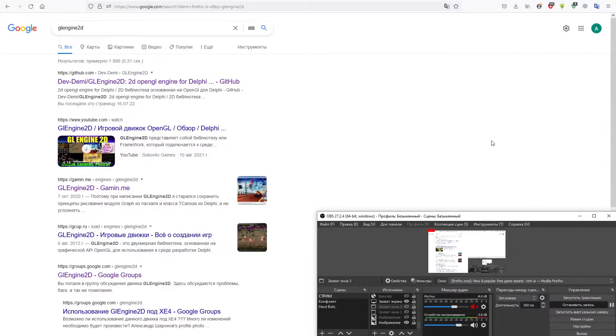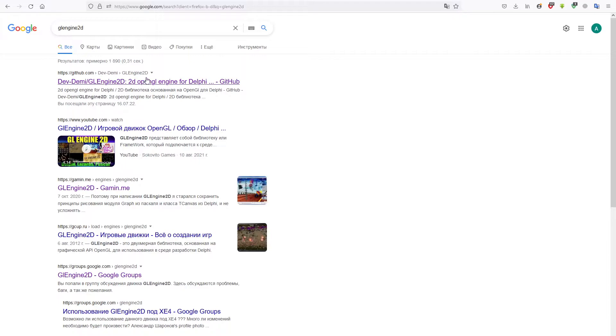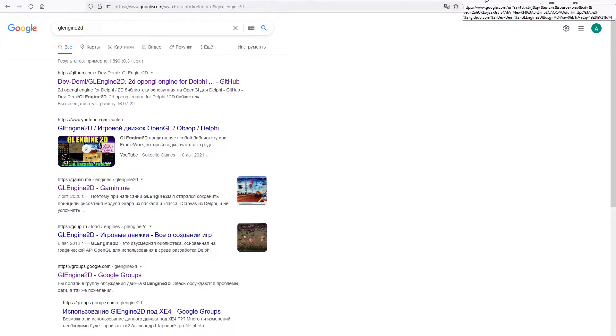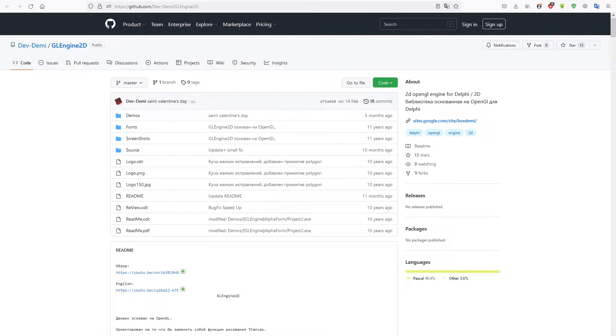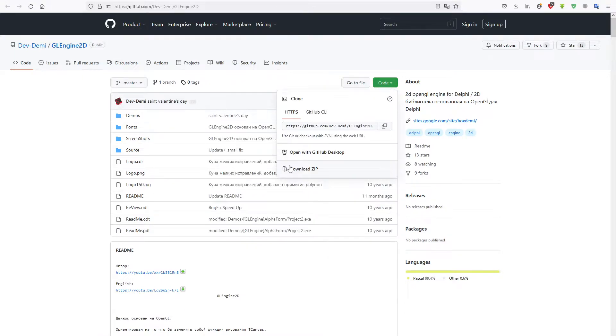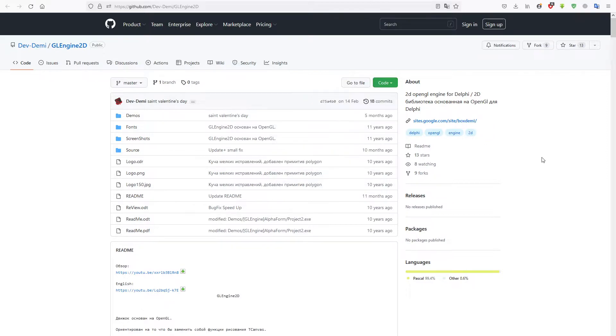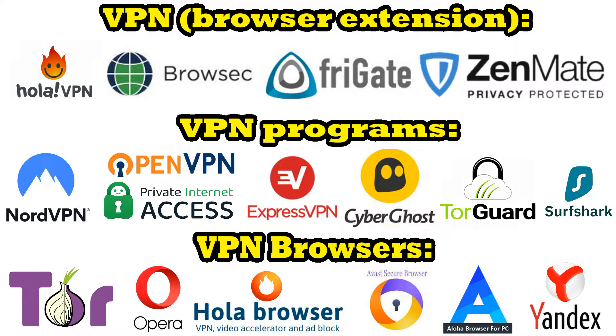In order to download this graphics engine, enter its name in the browser search bar, go to the GitHub site, then click on the Code button and select Download ZIP from the drop-down list. If the download has started then everything is fine, and if you get an error then you need to turn on the VPN and try again.